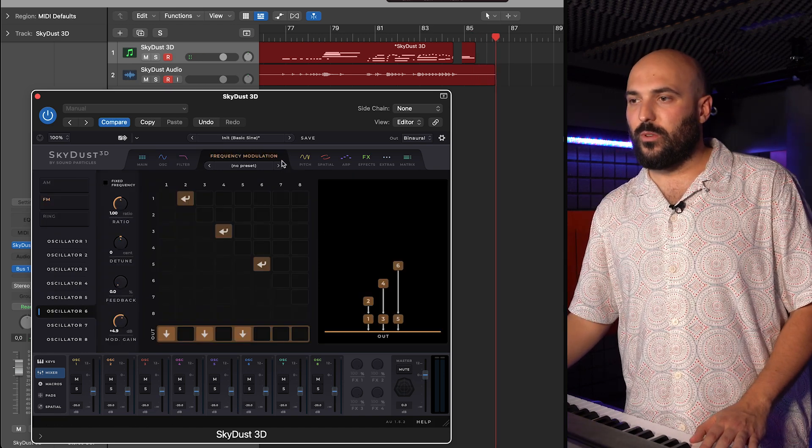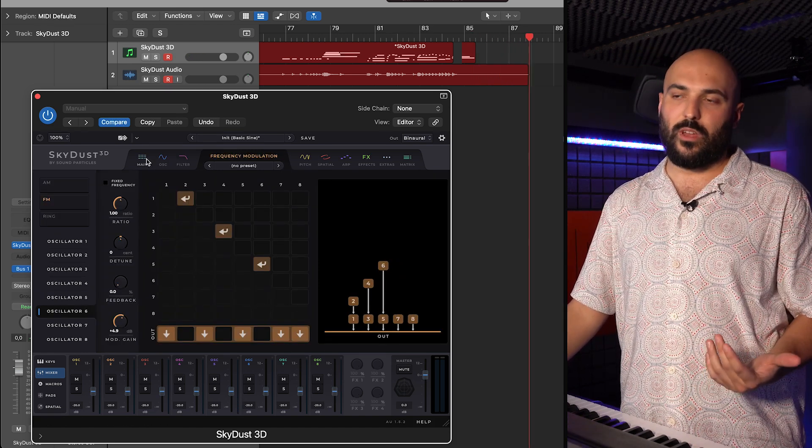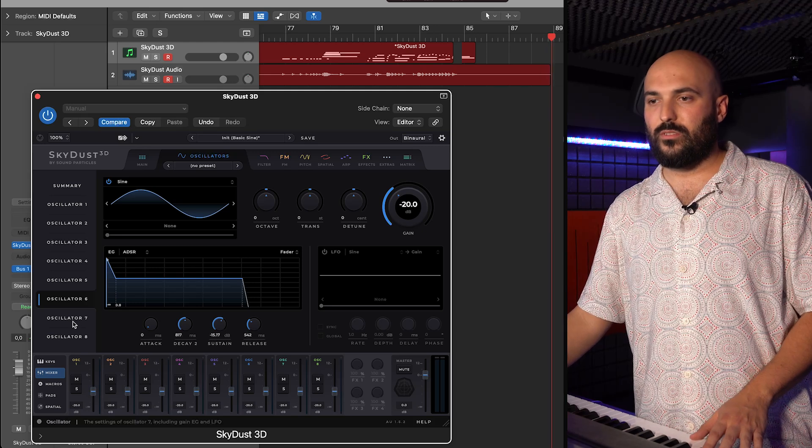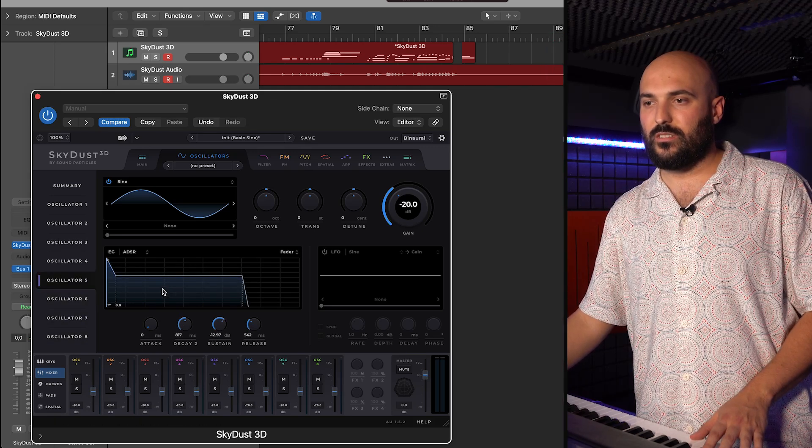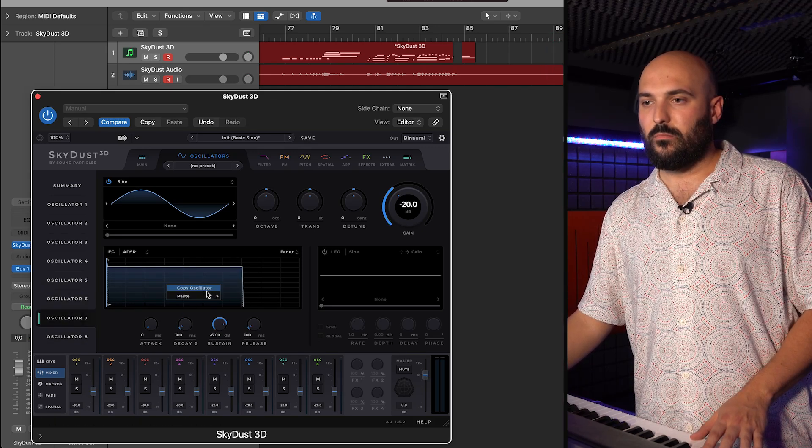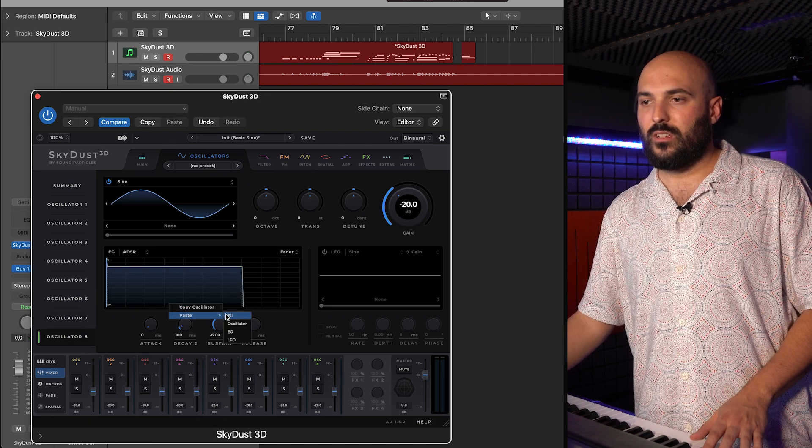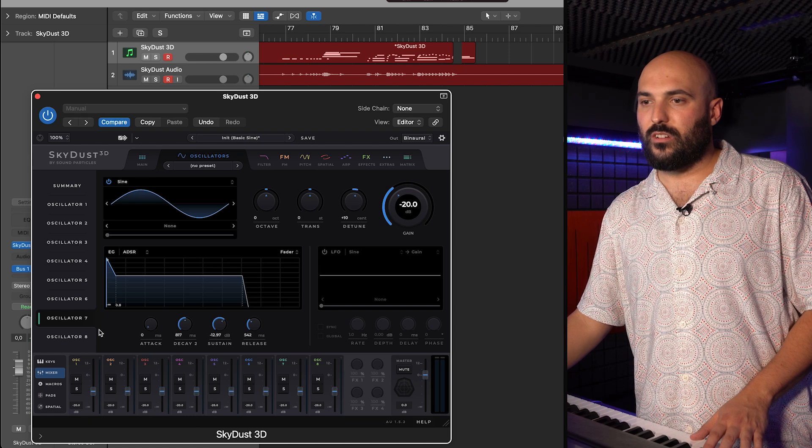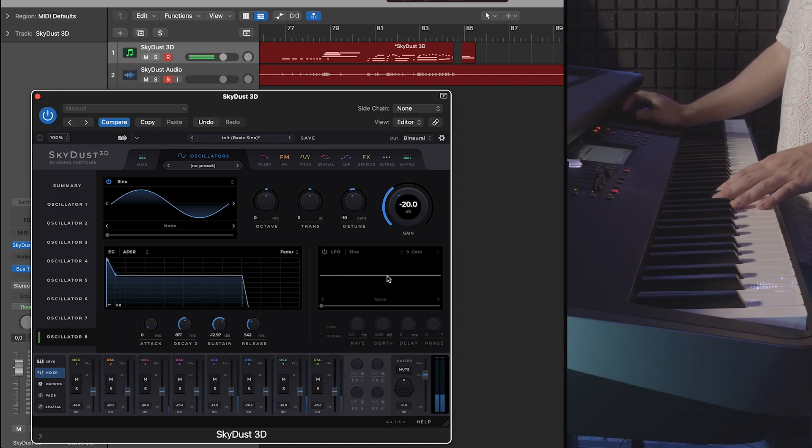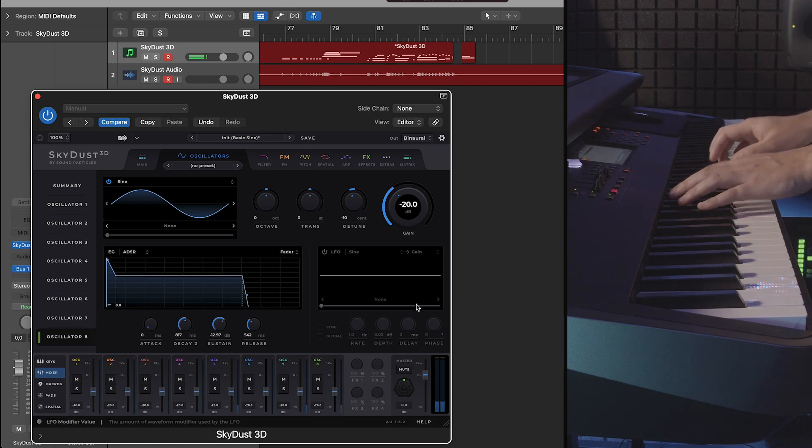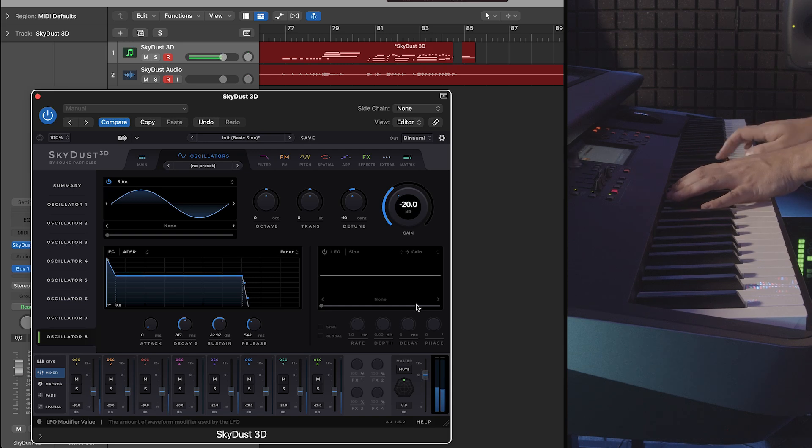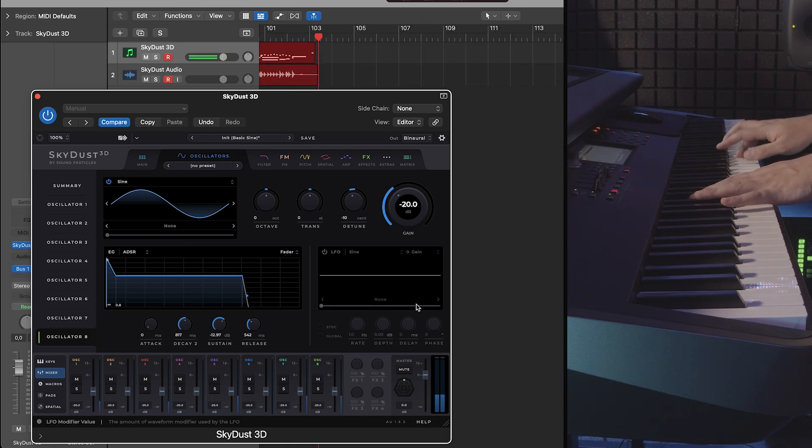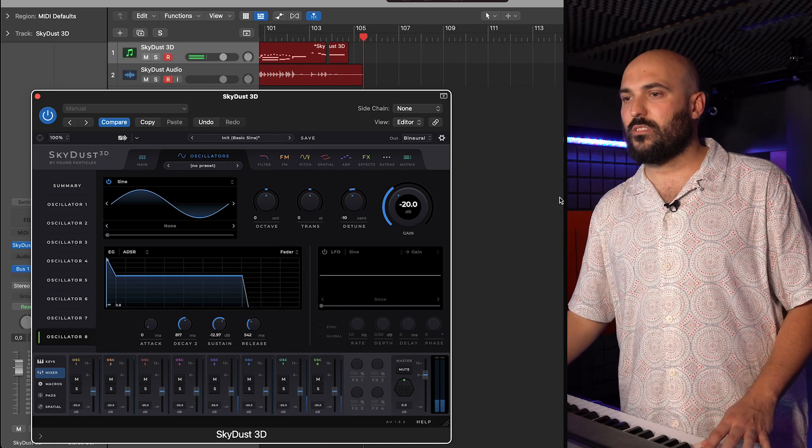I will also add two more oscillators just to have a chorus vibe. So, these last ones will be just a copy of this, with no modulation. Just two sine waves, but with a slight tune between each other. And I think this works.